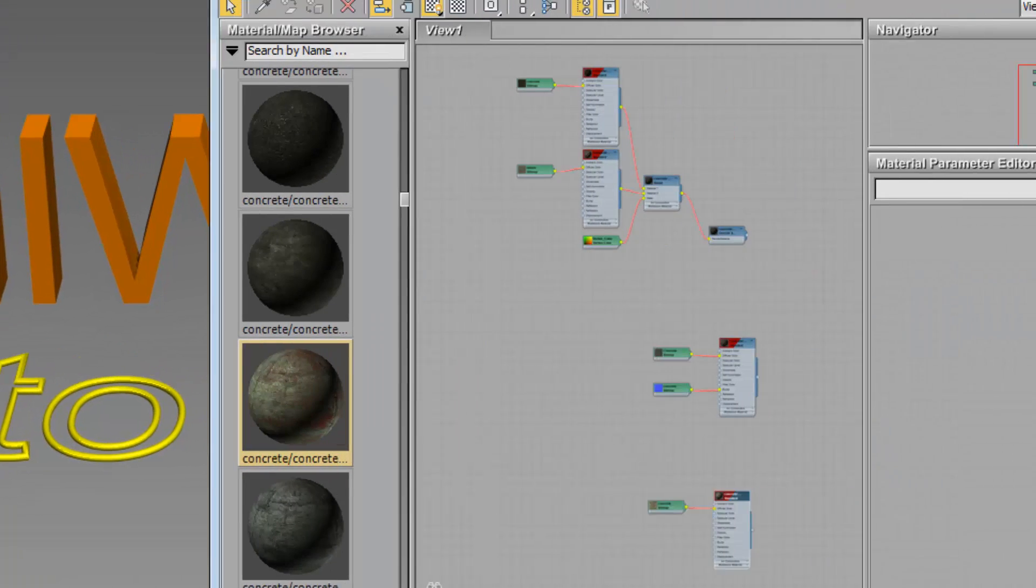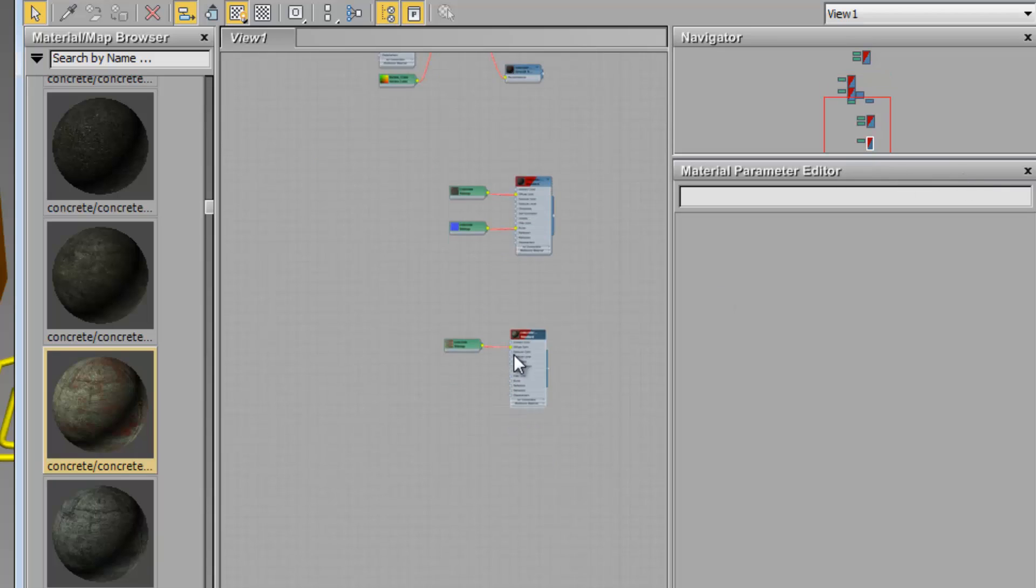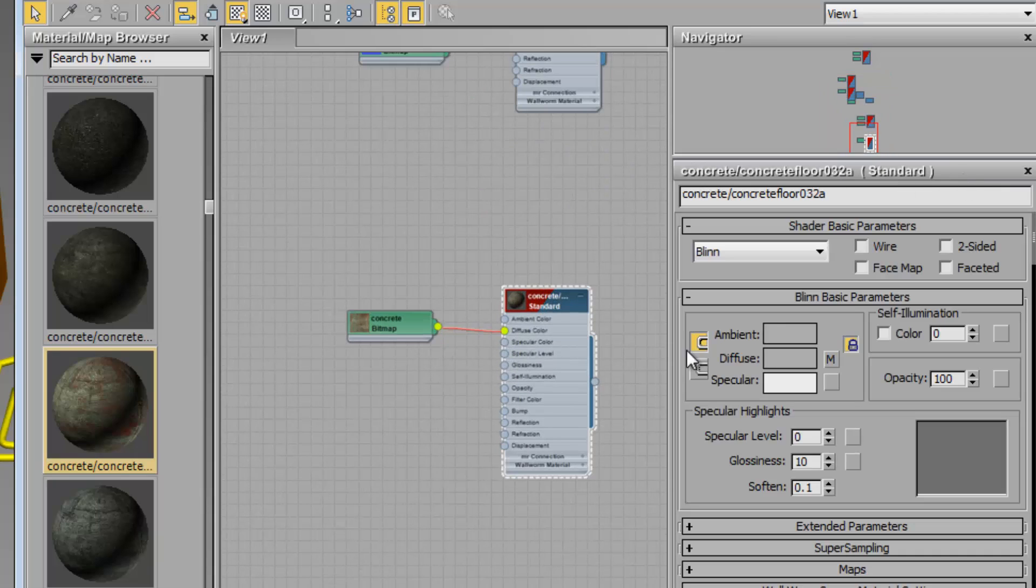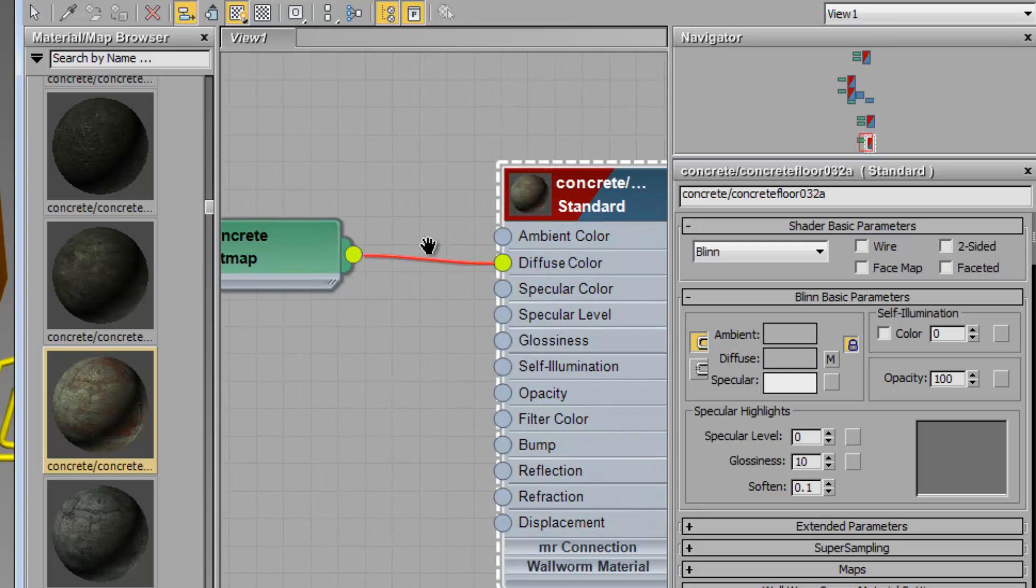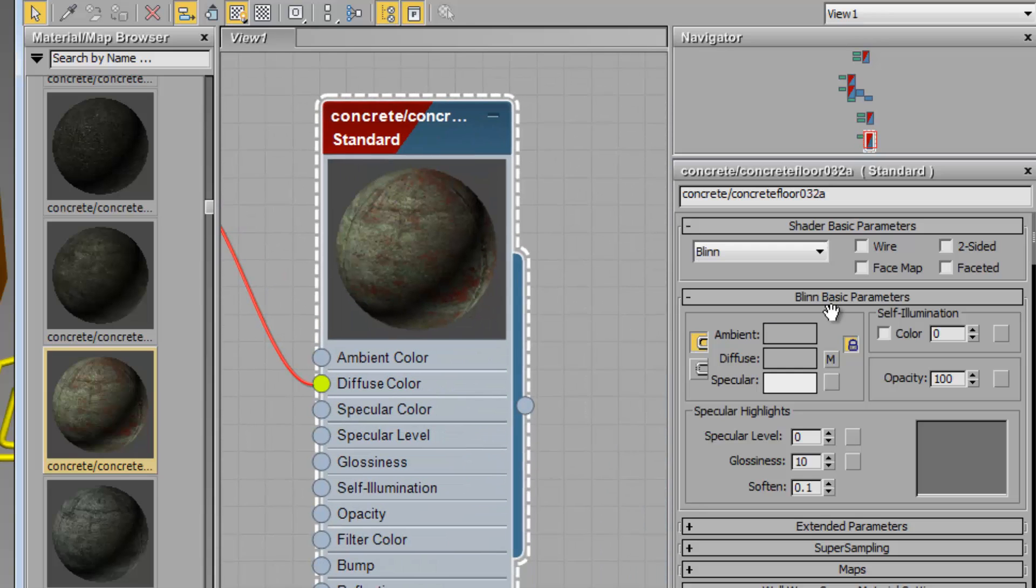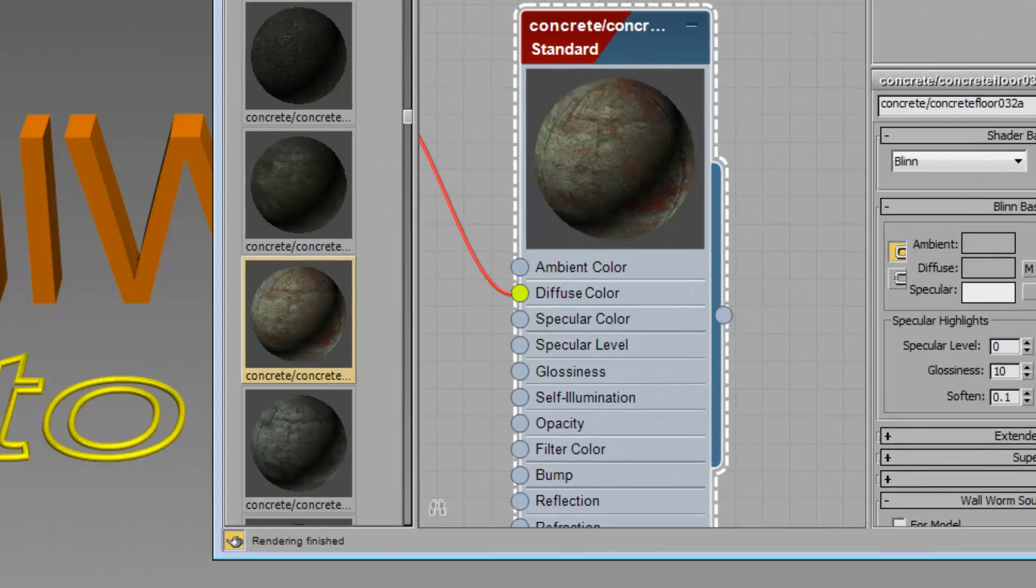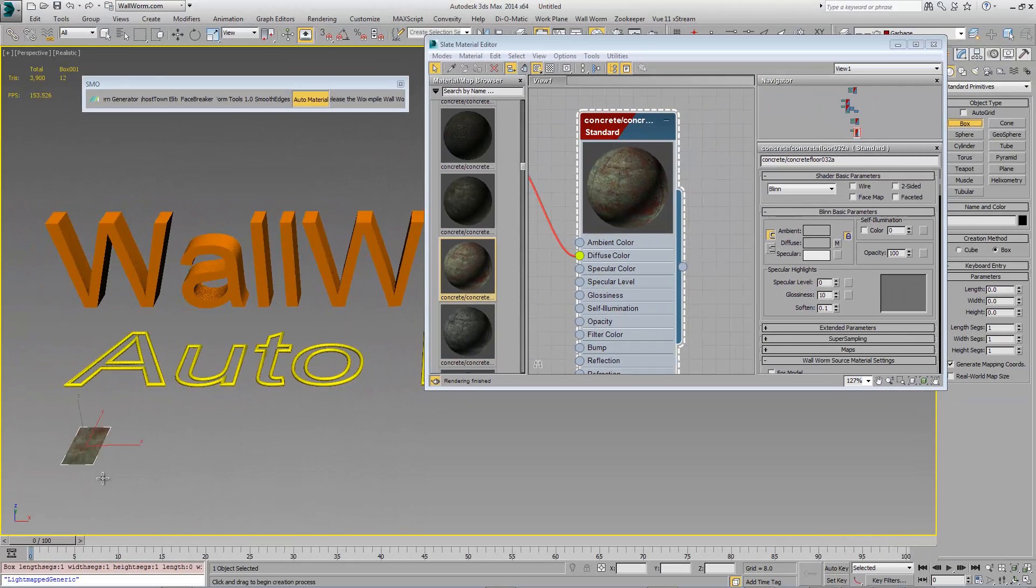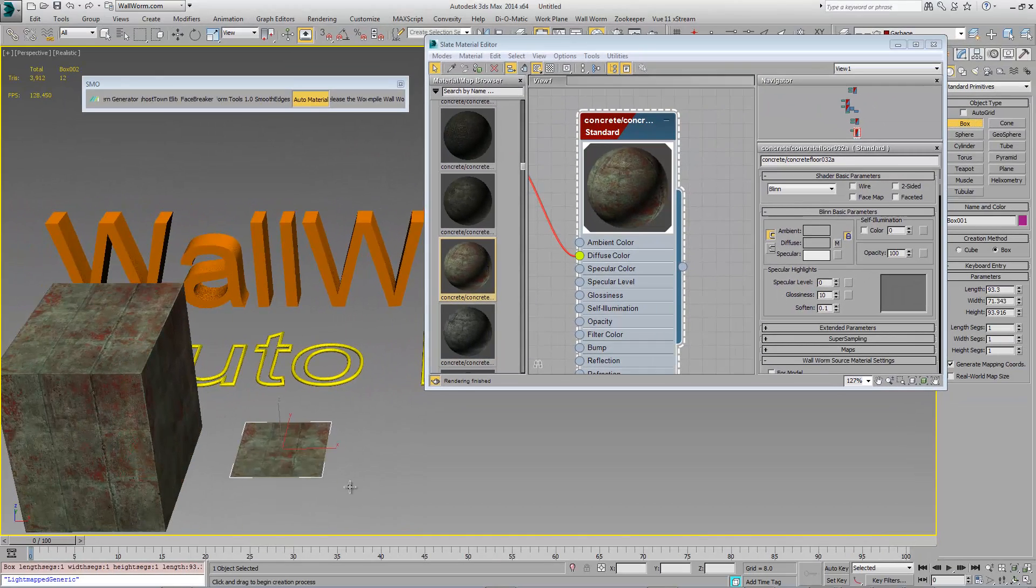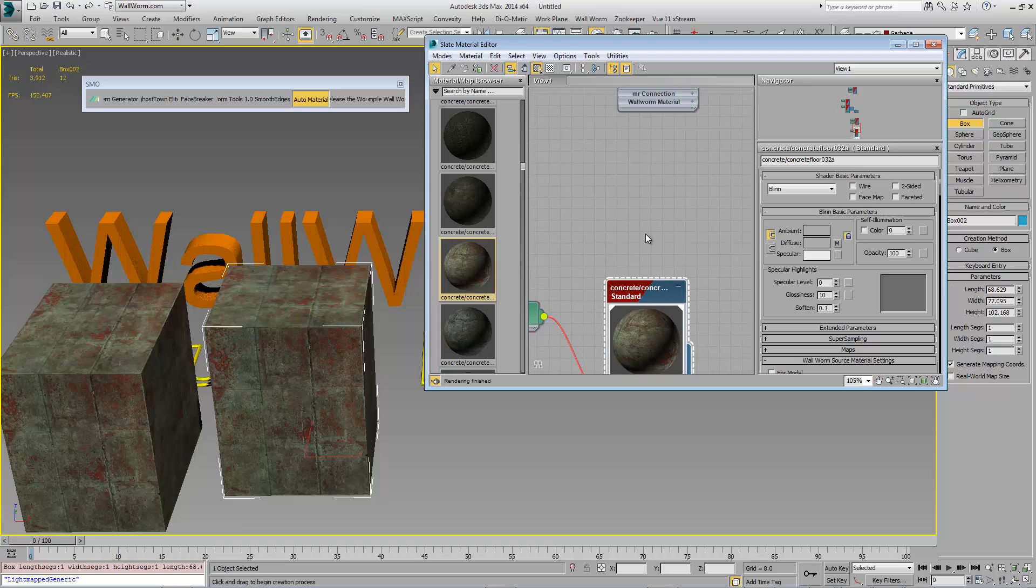then any material that you currently have in the material parameter editor, we'll double click this one, so this material is now the material in there. Because of that, each new object I create now has that material.